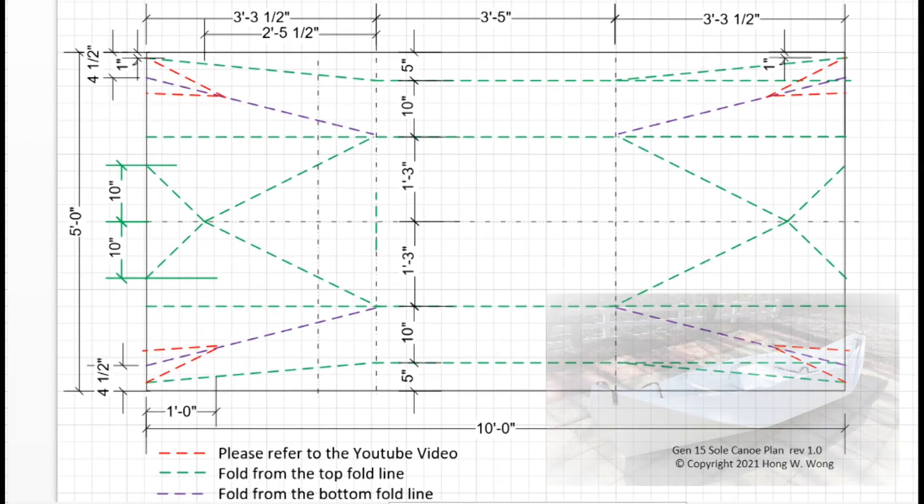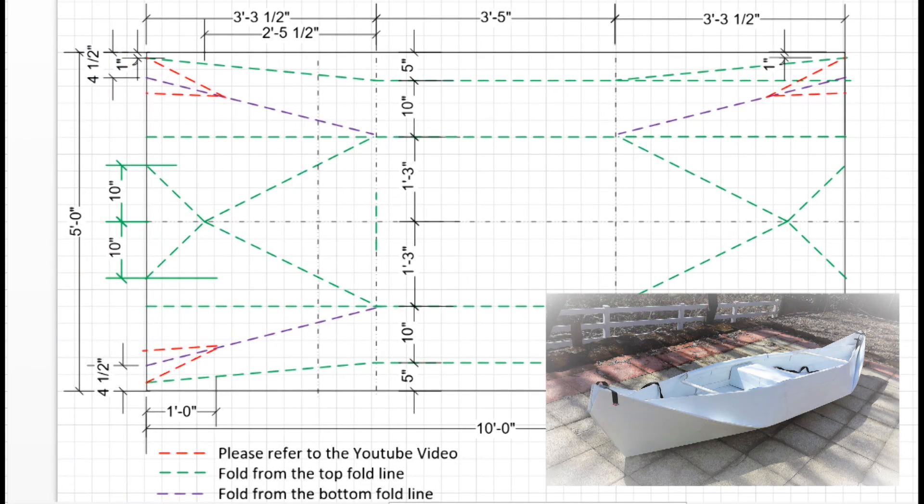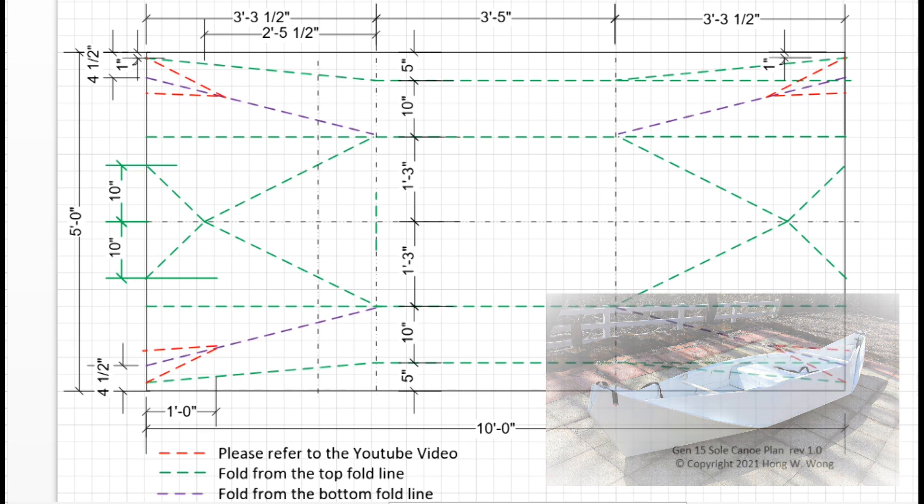This is the solo Gen 15 canoe. In general, the design is very similar to Gen 12 and Gen 14. I leveraged the old design and did some modifications to it.